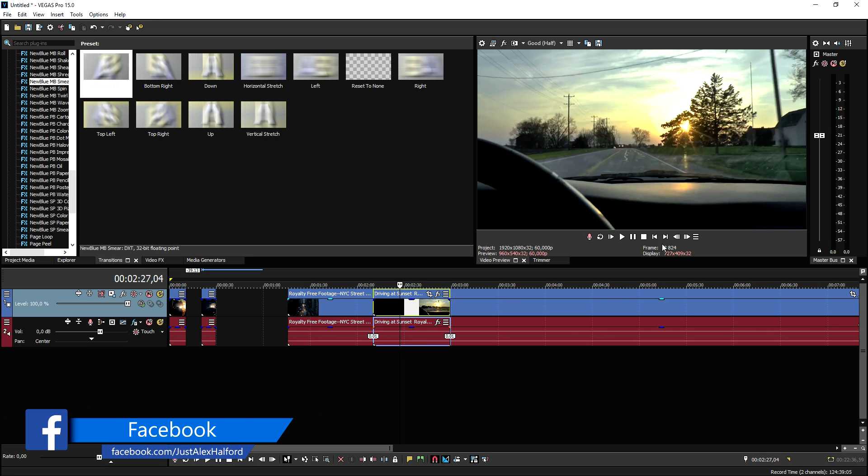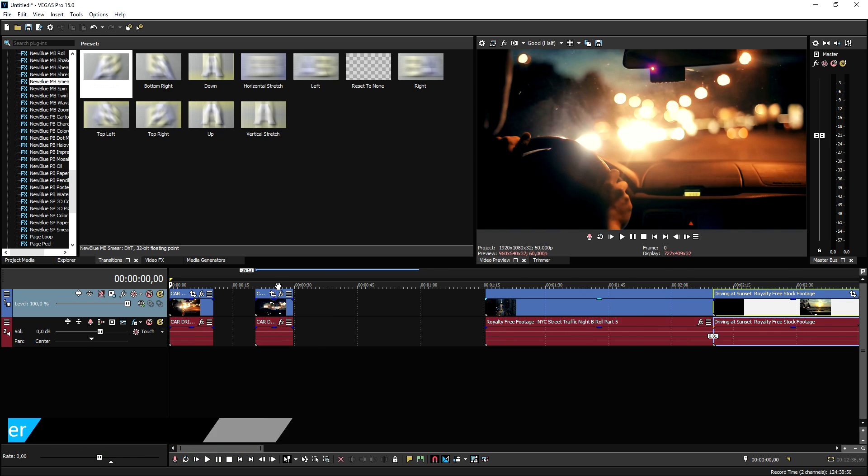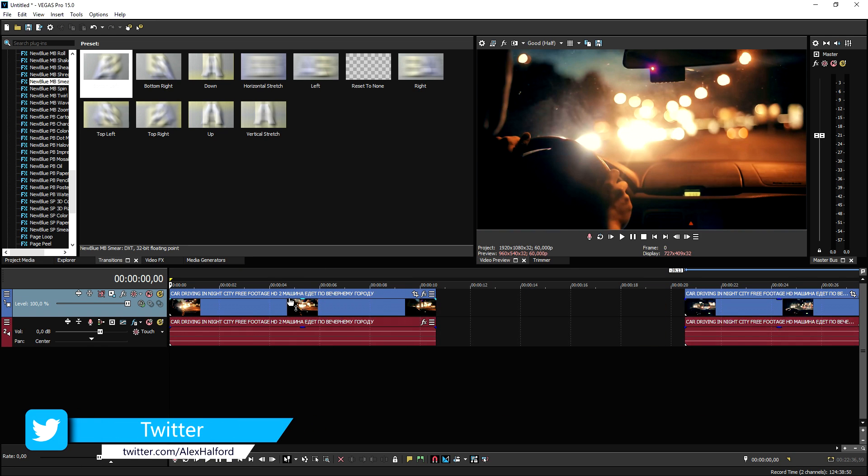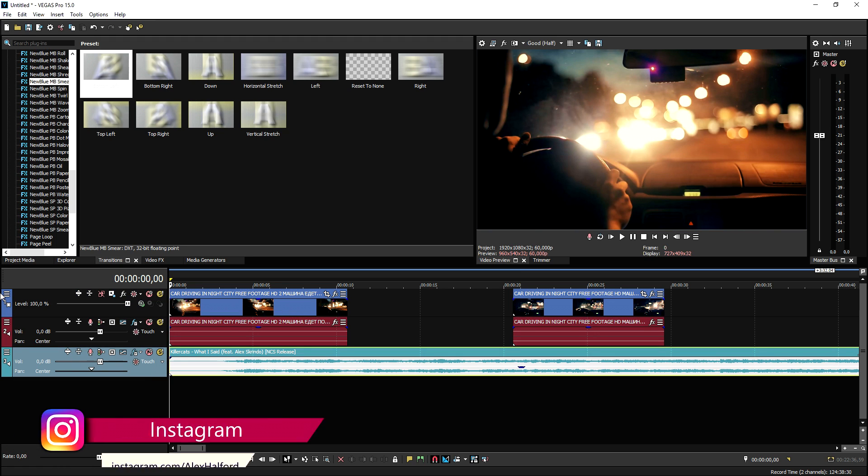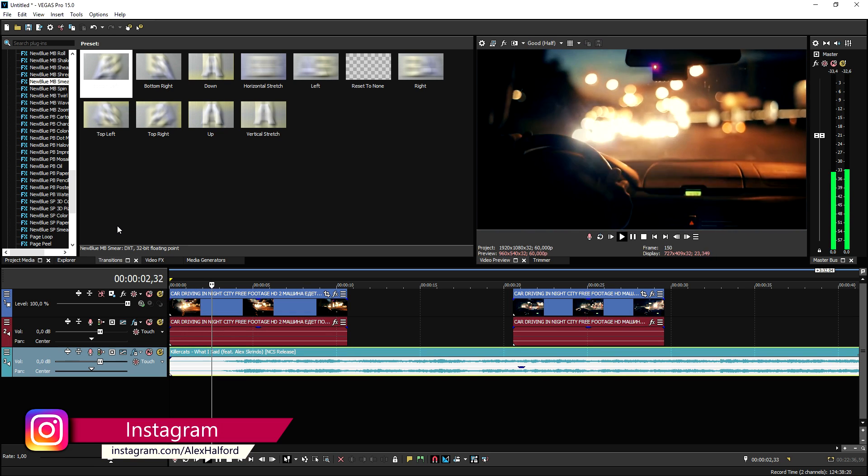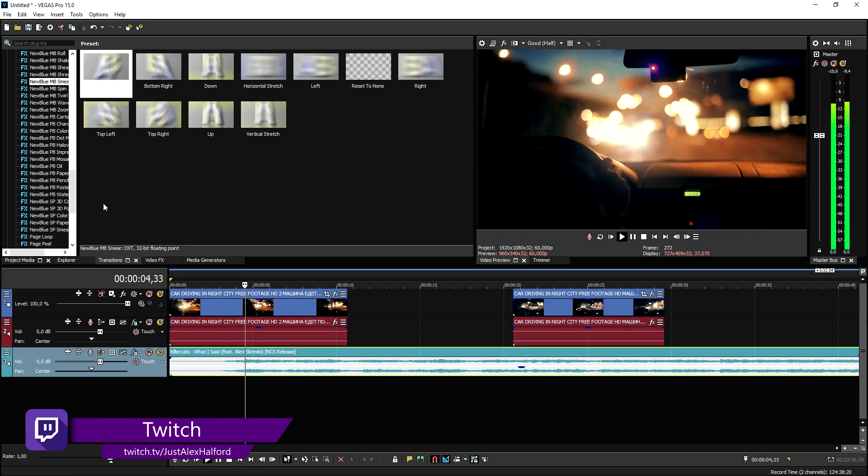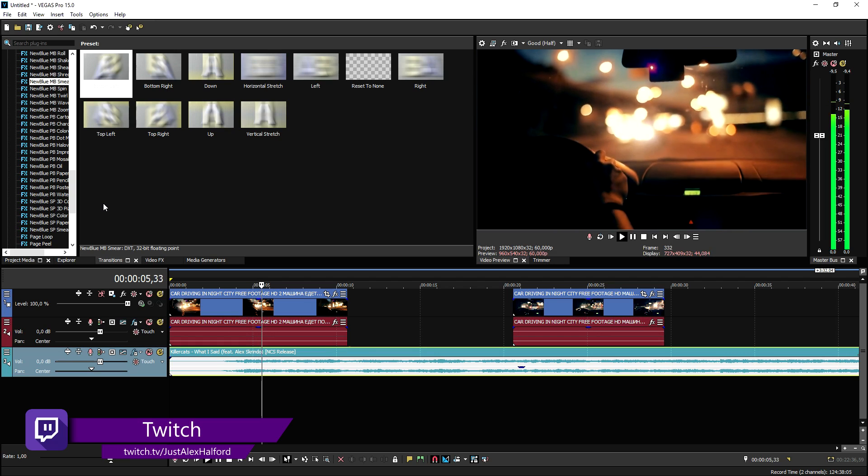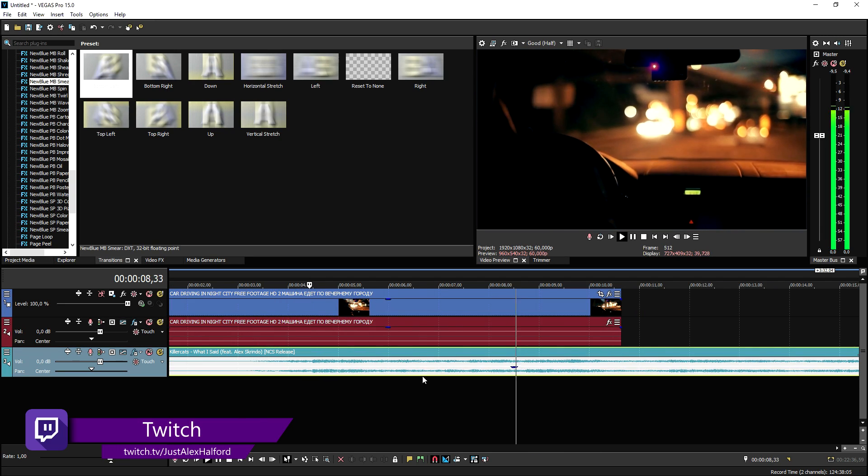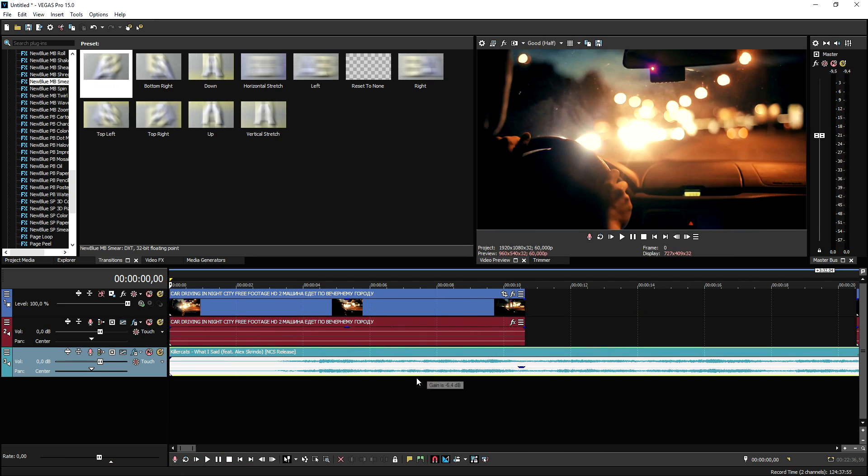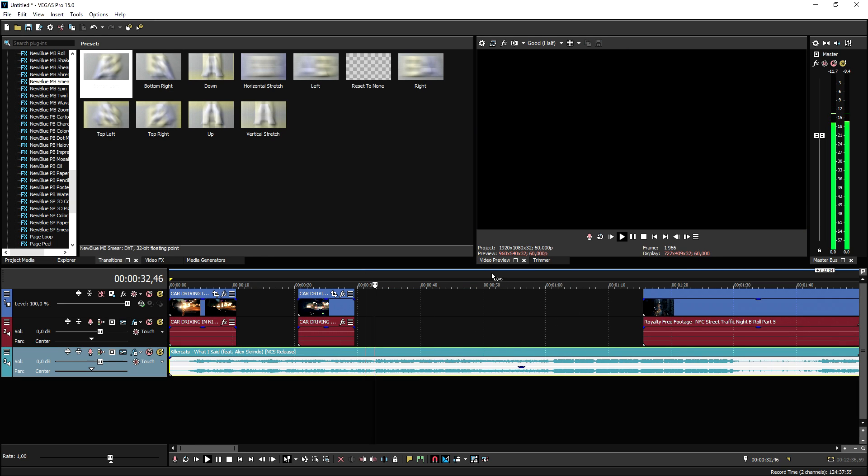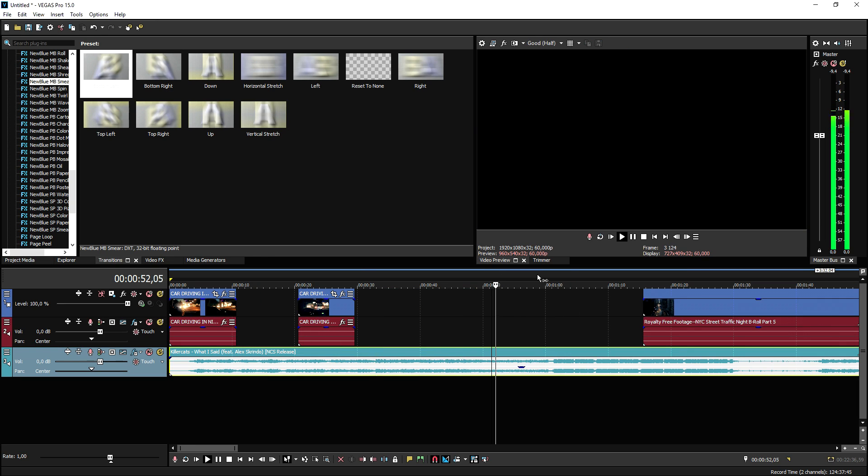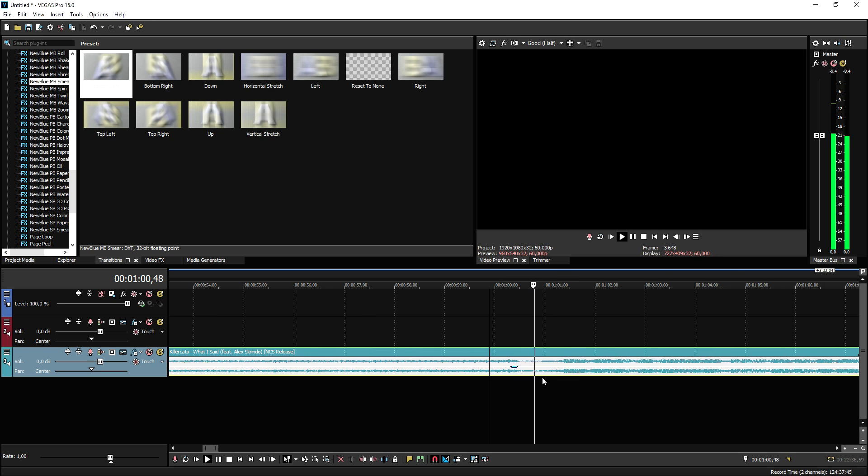And we're gonna add in some awesome music from No Copyright Sounds obviously to make it even more epic. So what we need to do first is we're going to drag in the song that we're gonna use, which is this song. It's called What I Said by Killer Cats. So that's a really nice song and we're gonna look for the drop. Here it is.